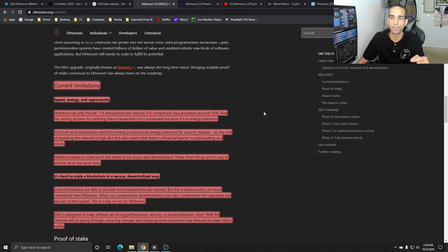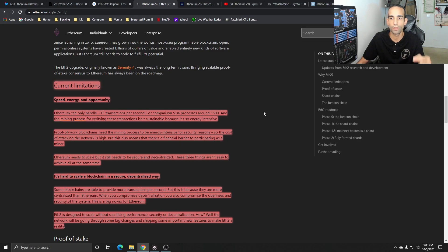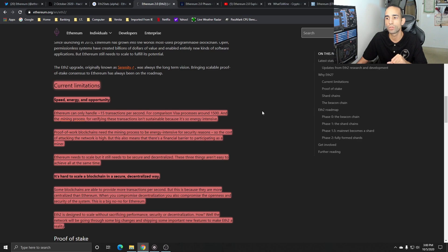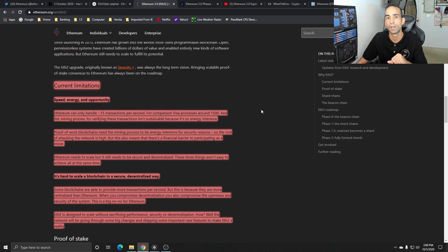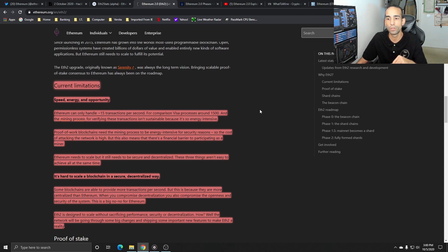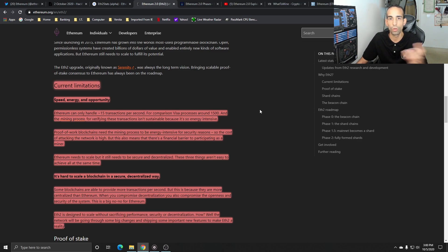Ethereum needs to scale, but it still needs to be secure and decentralized. These three things aren't the easiest to achieve. It's hard to scale a blockchain in a secure, decentralized way. Some blockchains are able to provide more transactions per second, but this is because it's centralized. When you compromise decentralization, you also compromise the openness and security of the system. Ethereum does not want to do that. People love Ethereum because of what it's capable of, what the project has provided so far. EVE2 is designed to scale without sacrificing performance, security, or decentralization.